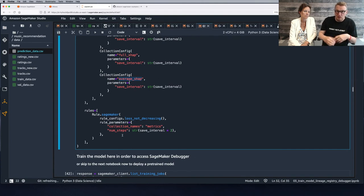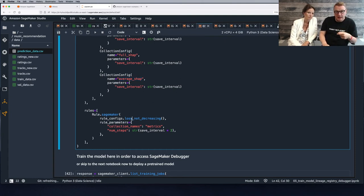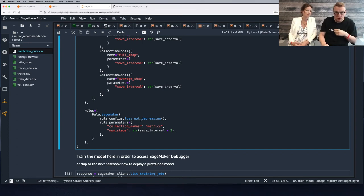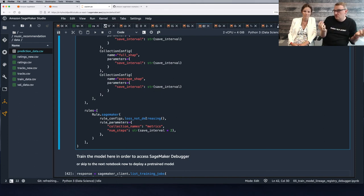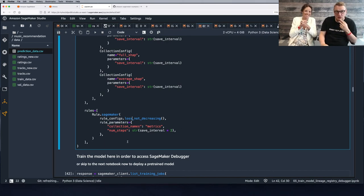SageMaker Debugger also lets you configure rules that check for unwanted conditions in your job. They will actually stop the job and send an alert if the job doesn't behave the way you want. Here, just for the sake of it, we say: if loss is not decreasing, stop the job — because we might be overfitting and spending time and money inefficiently.